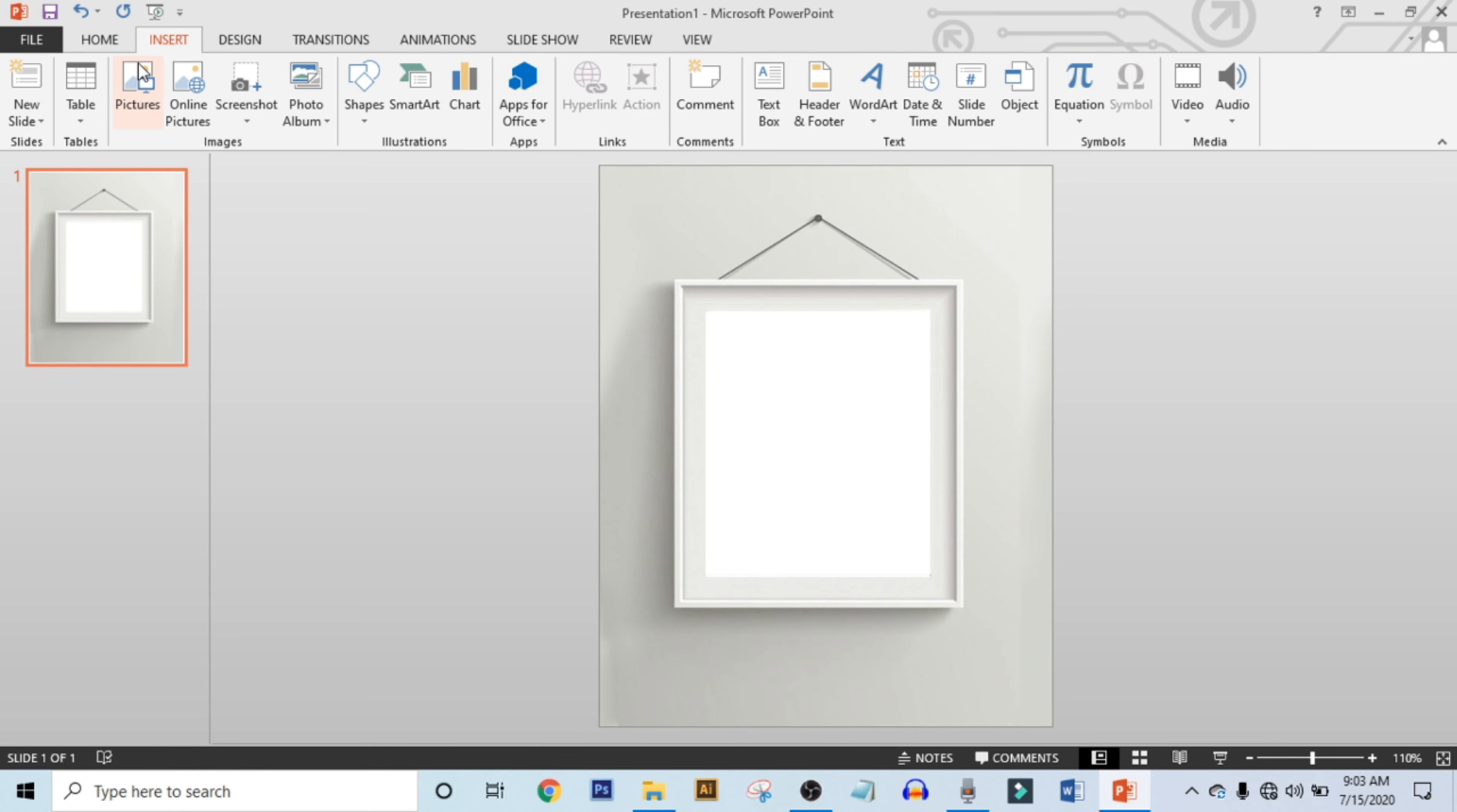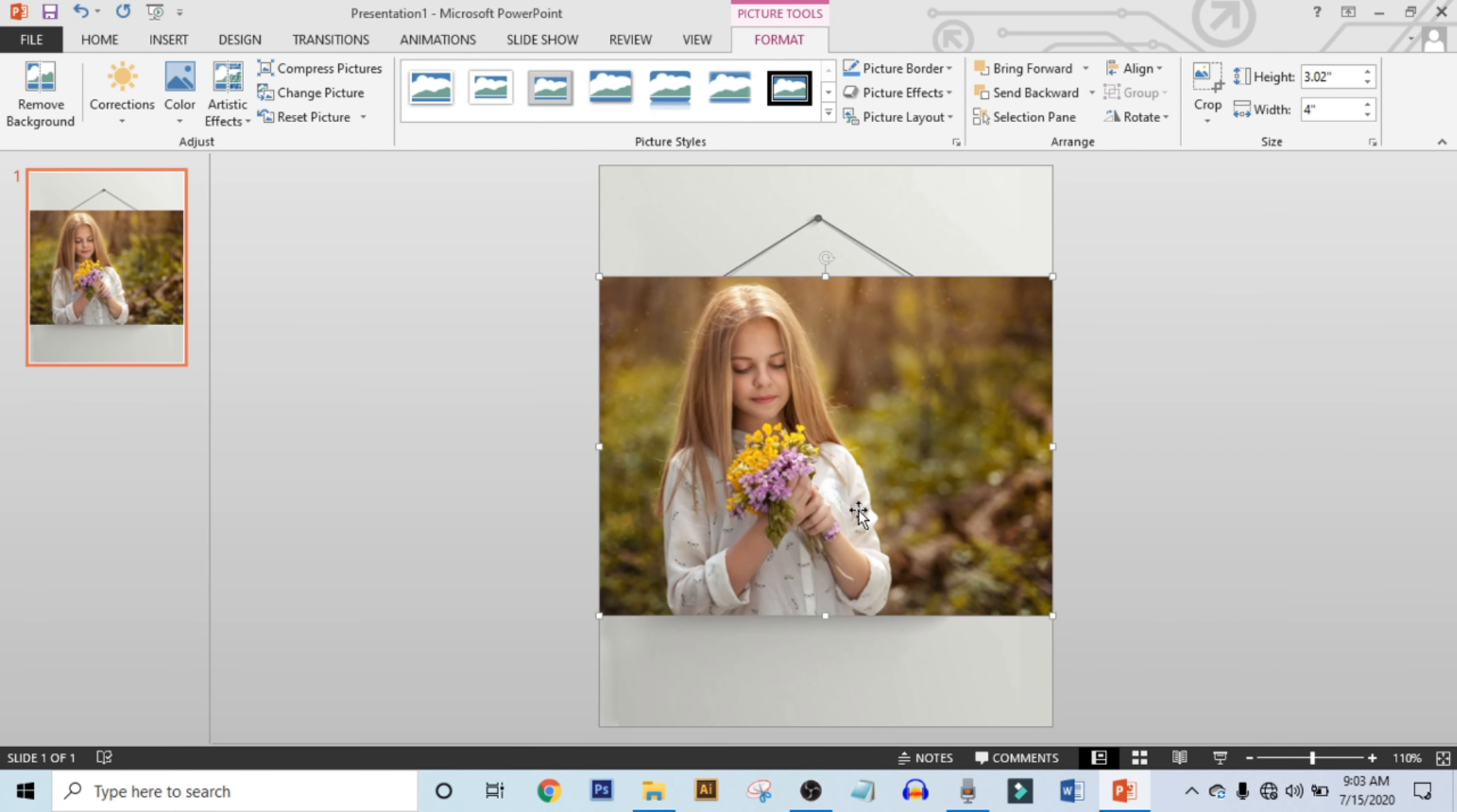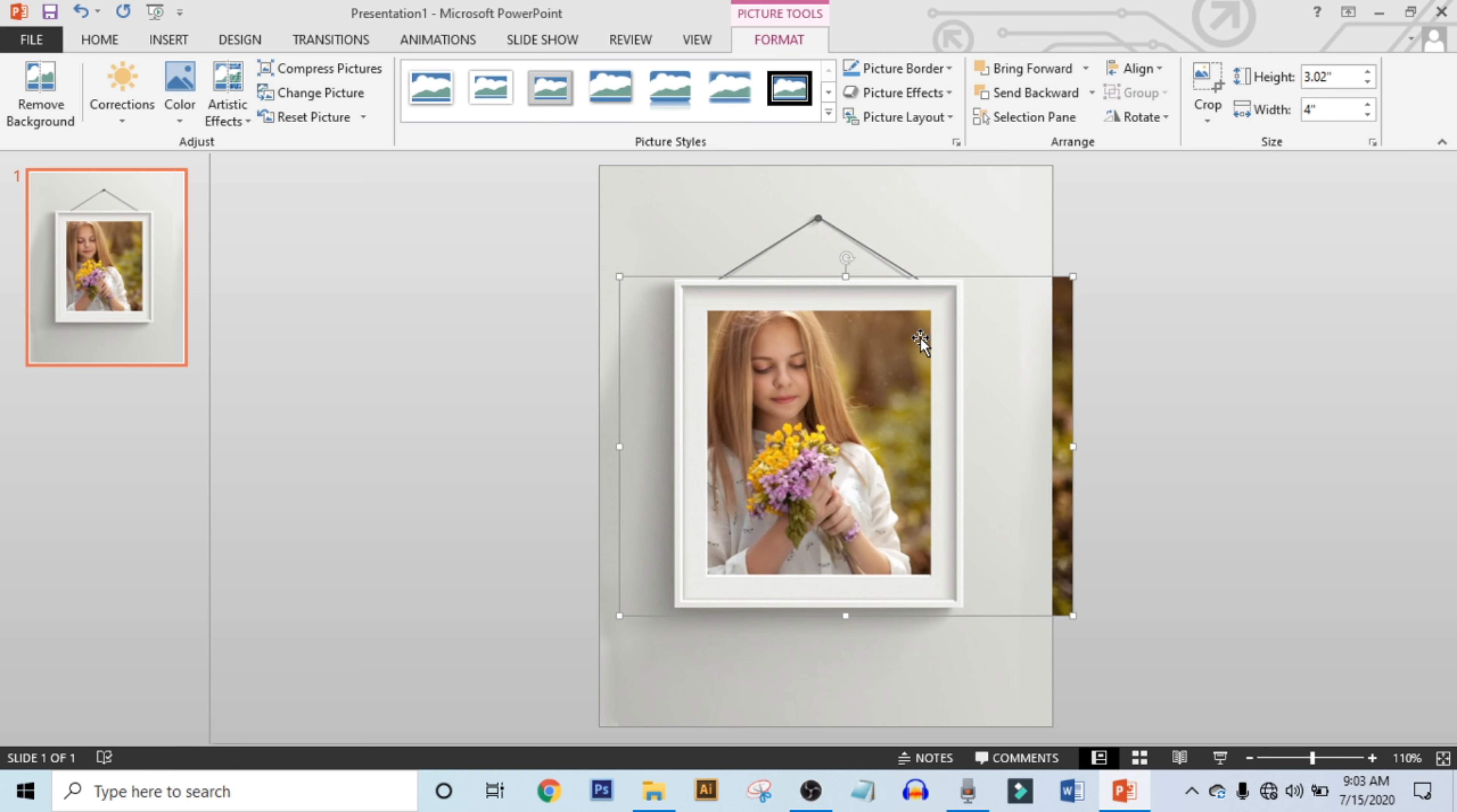Click on Picture again and choose your picture. Now select this picture, right-click on it, and send it to back. Place your photo using the arrow keys.